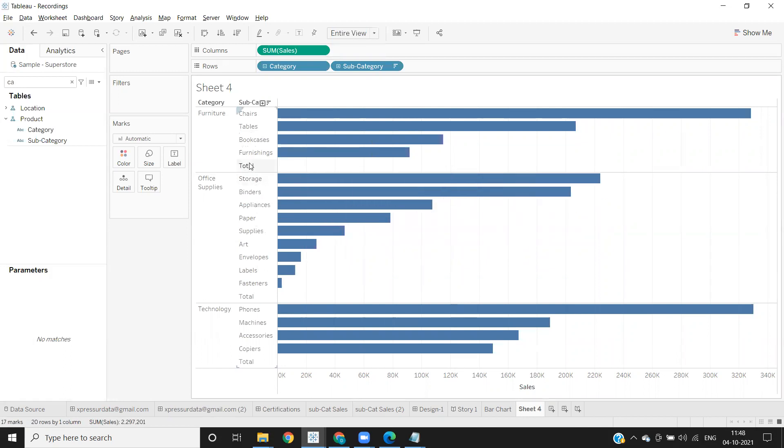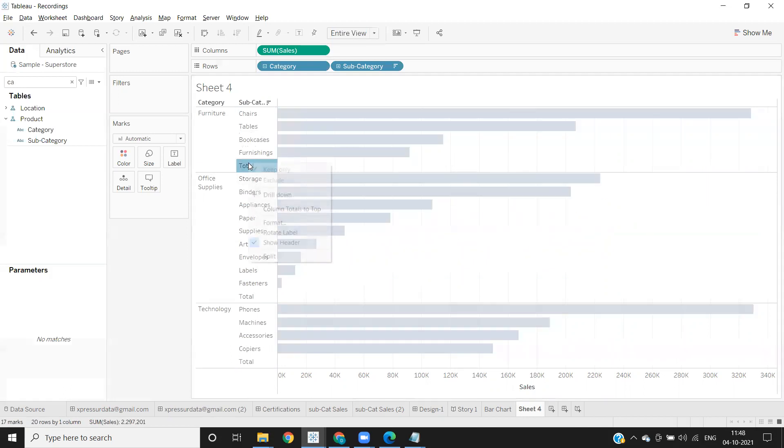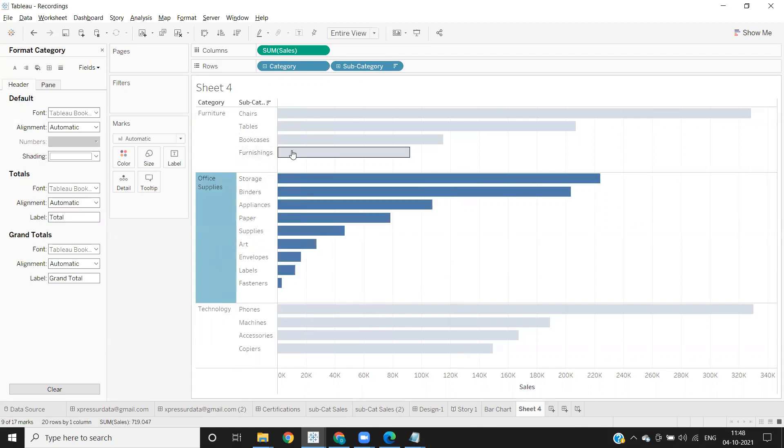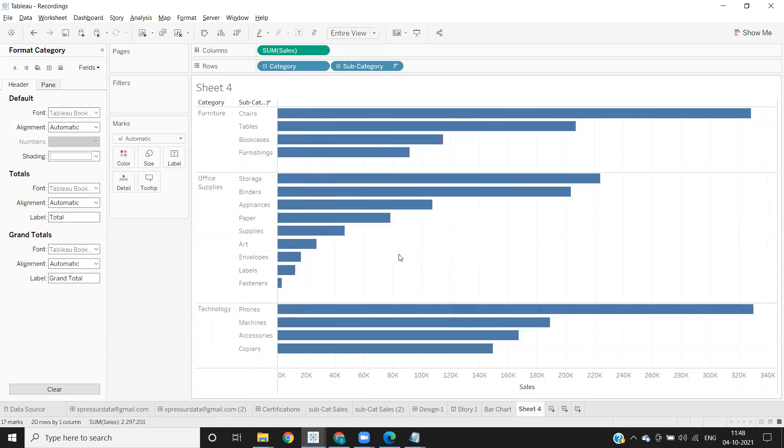Same thing I'm clicking on totals and I'm clicking on format here and I'm removing the labels for that. That's it. You see an extra space is now added between each of my bar for category.